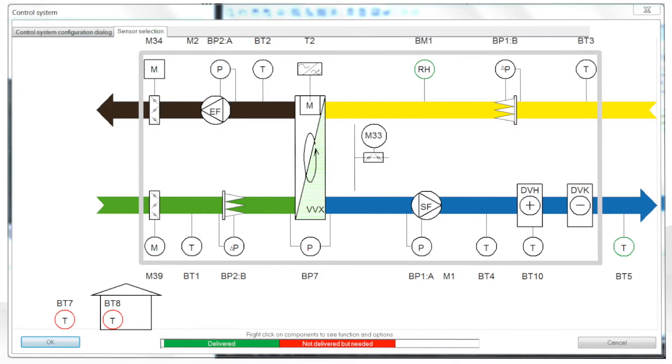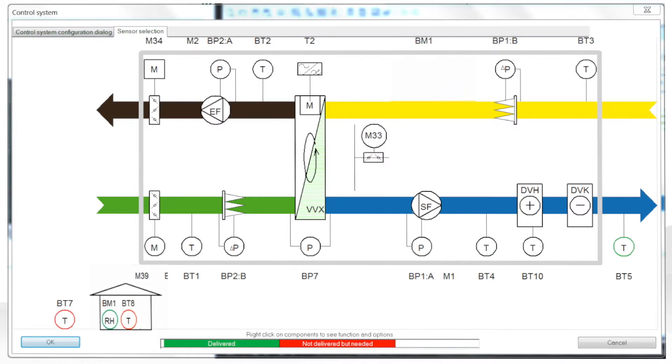If we go to the sensor selection dialog, we can see where all the sensors are placed inside the unit. And I can even right click and change the position of the sensors.